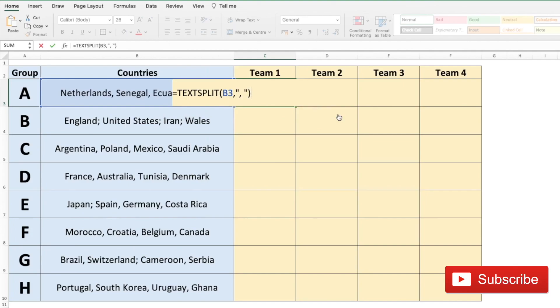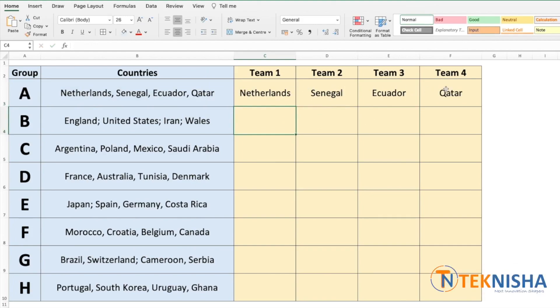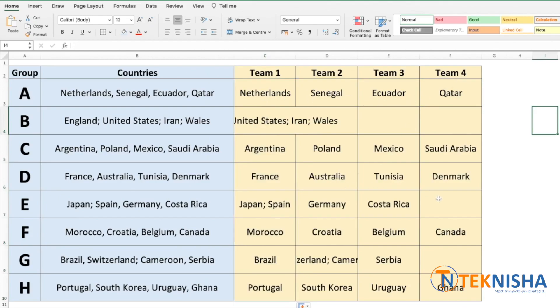You can see that the text has been split into four cells, one for each country. If I copy this formula down you can see that it's working in some cases and in some cases it's not working because we have semicolons used instead of commas in those sets. This can be easily taken care of by having multiple delimiters in the TEXTSPLIT function.